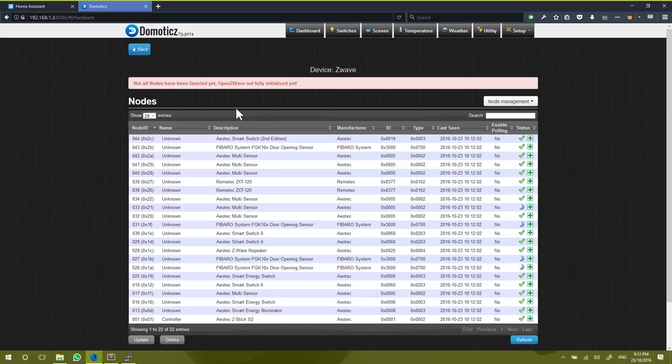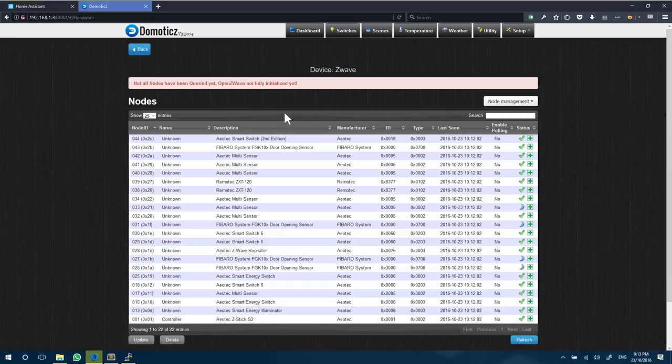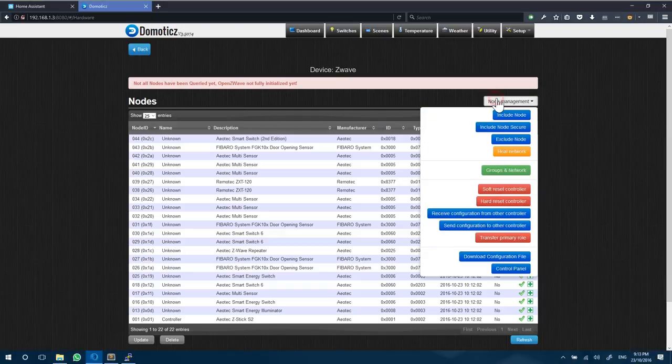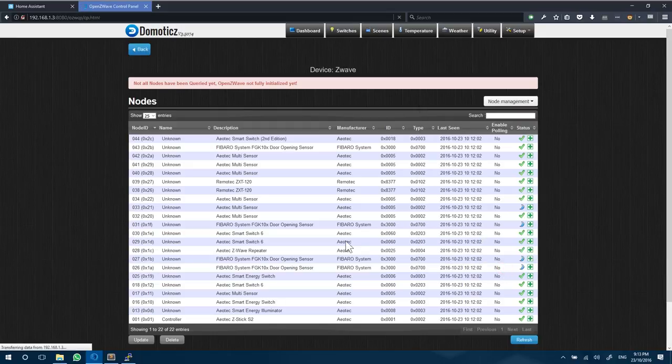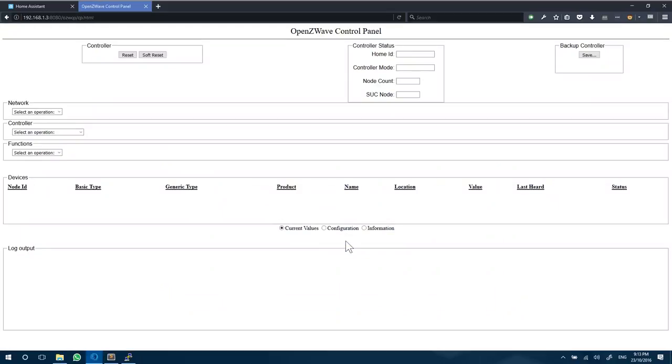And from here we can actually access the OpenZ-Wave control panel. So we can go under node management and go to control panel. And this is the OpenZ-Wave control panel.